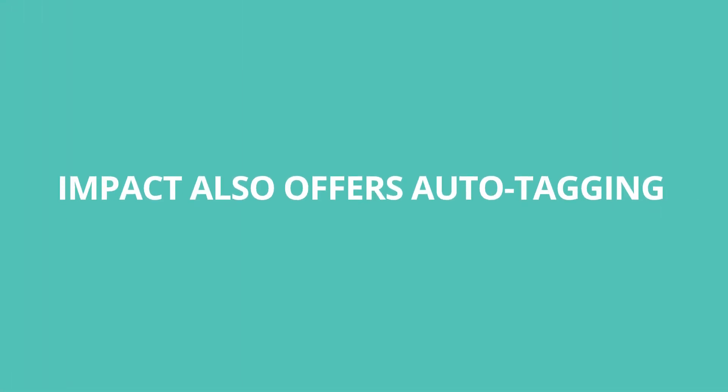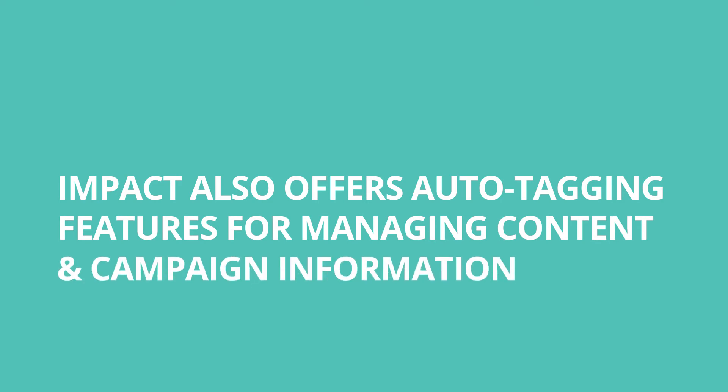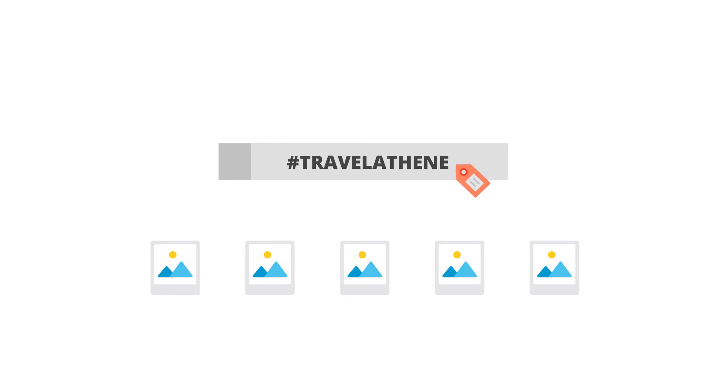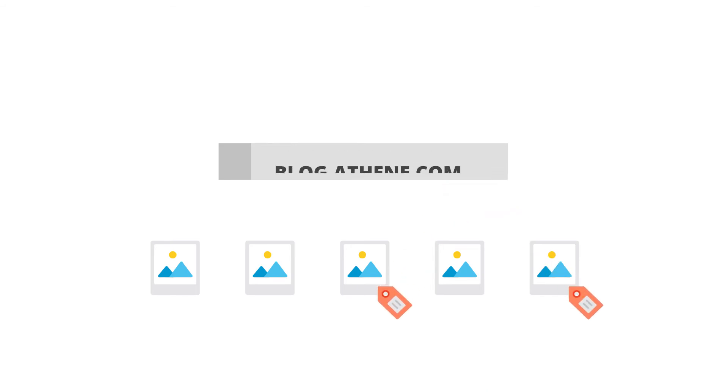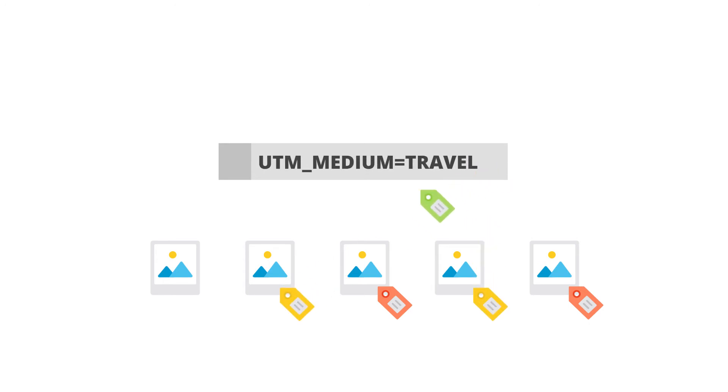Impact also offers auto-tagging features for managing content and campaign information. Tags can be configured to be automatically attached to content based on various criteria such as keywords, end destination link, and UTM source. The benefit here is that it will be even easier to filter, gather, and analyze your data.